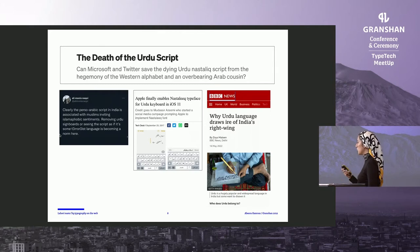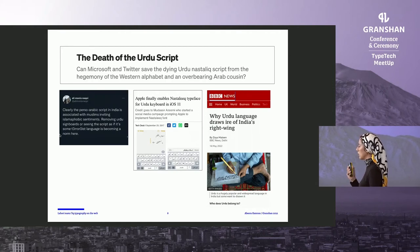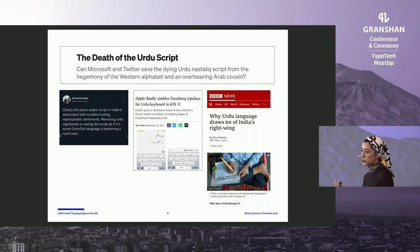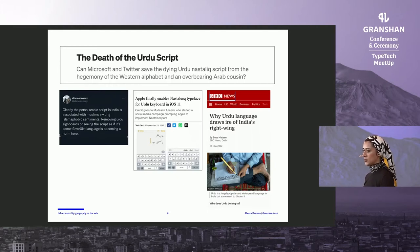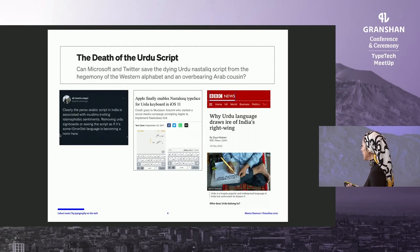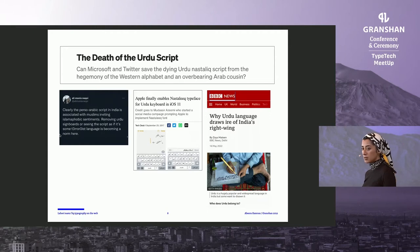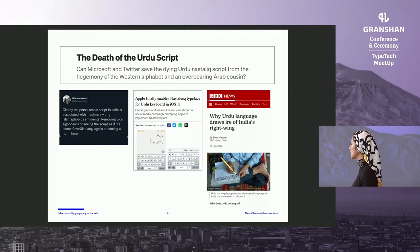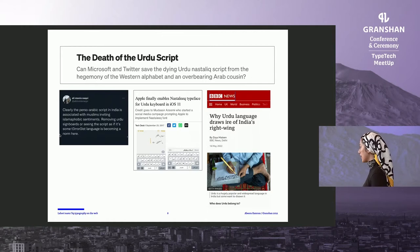Some of the ways in which Urdu and Nastaliq have a messy relationship: Pakistani readers had social media campaigns for Apple to have Nastaliq as the default script style, so that as soon as you choose Urdu in iOS, it renders Nastaliq. It was a big social media campaign and it was successful, so now we have loads of horrible system-font Nastaliq that we suffer with. Also, in India, increasingly, right-wing fascists see Nastaliq as some kind of hostile Muslim element — removing signboards or seeing the script as if it's some terrorist language is becoming a norm.